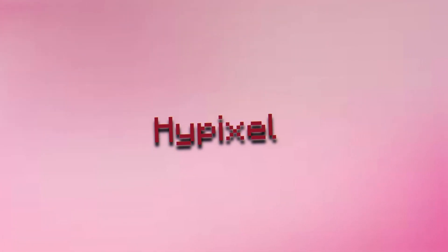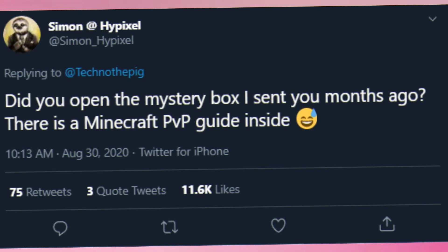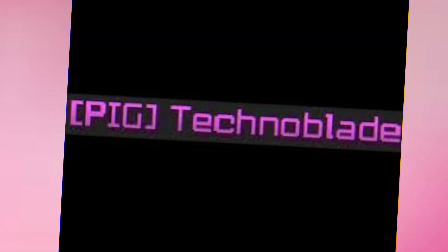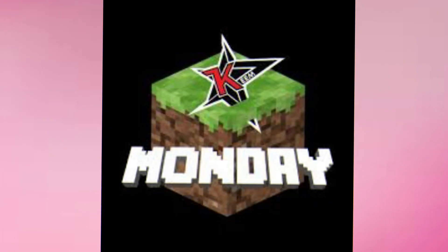He was sent a gift by Simon, aka Hypixel, and never opened it. He also got peak rank by winning an event known as Minecraft Monday, which is also why he blew up in 2019.